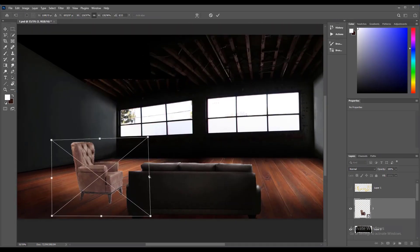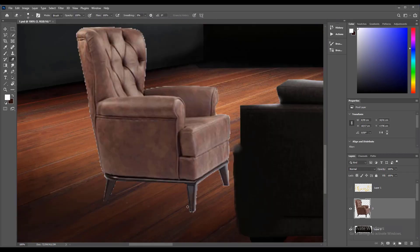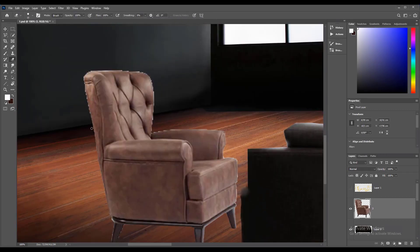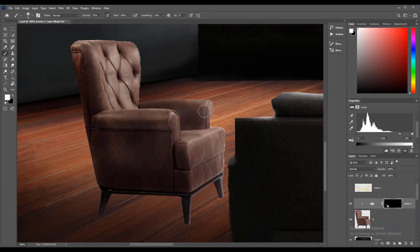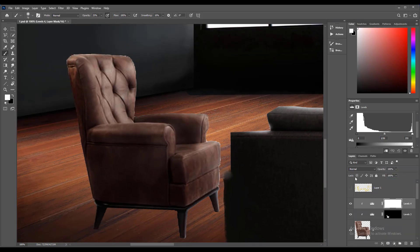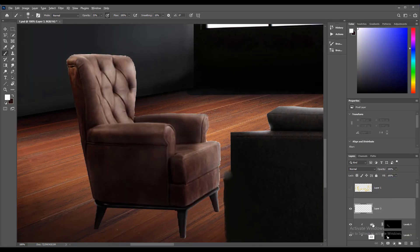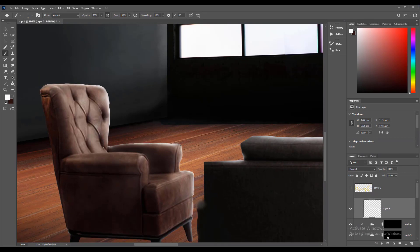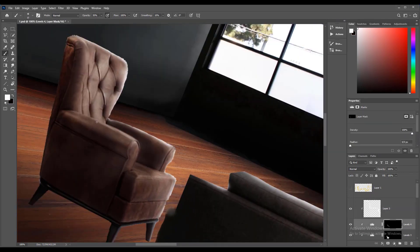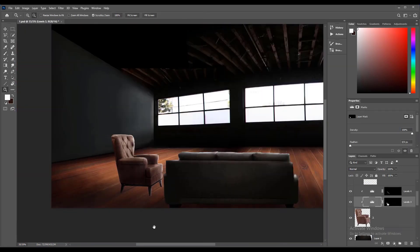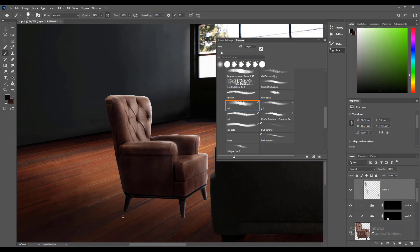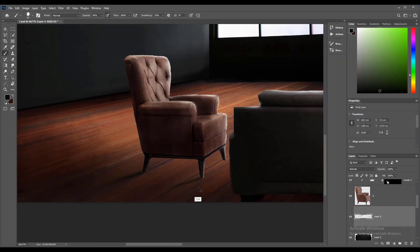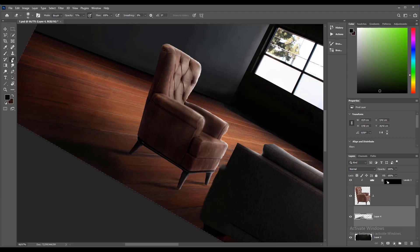Then import a single sofa to complete this set and do all the previous jobs on this one too. On a different layer, use a custom brush to draw the drop shadows and reflection of the sofa on the floor.